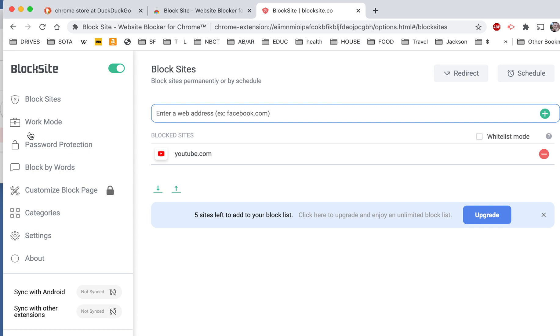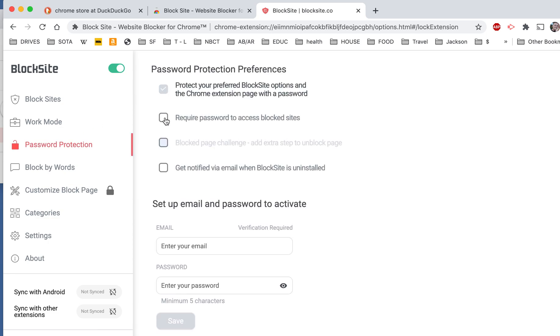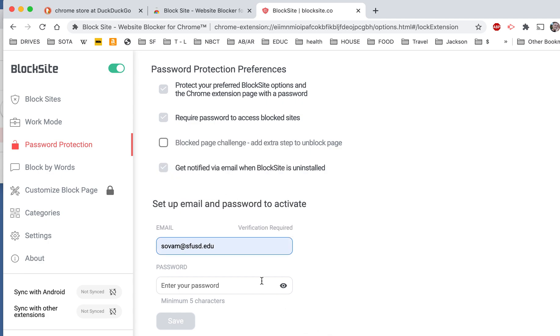So you're going to go up to here to Password Protection. And you're going to click on these three boxes. You can click on the fourth one. It's not necessary. But go ahead and read through those. And you can decide whether or not you want to block that other one. You're going to set up an account with your email. And then you're going to create a password. And then you're going to save it.